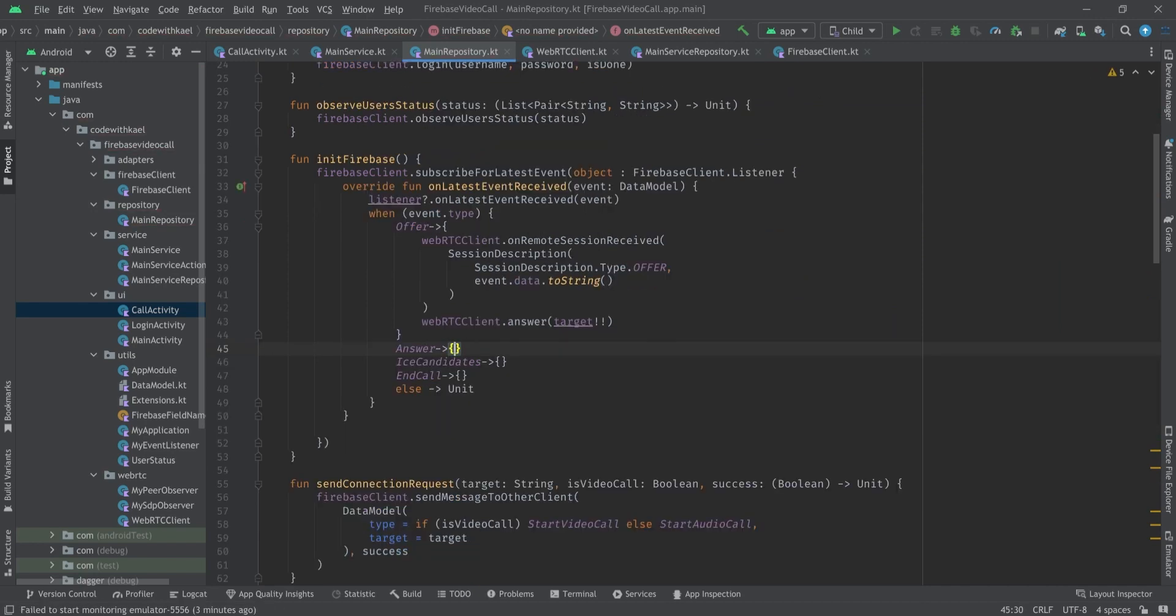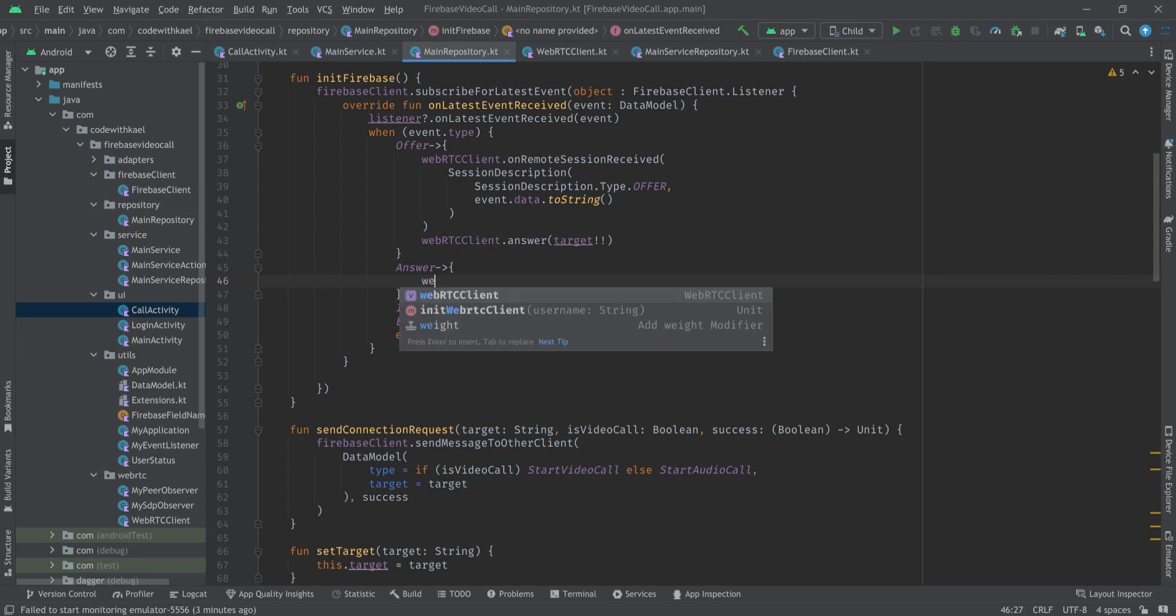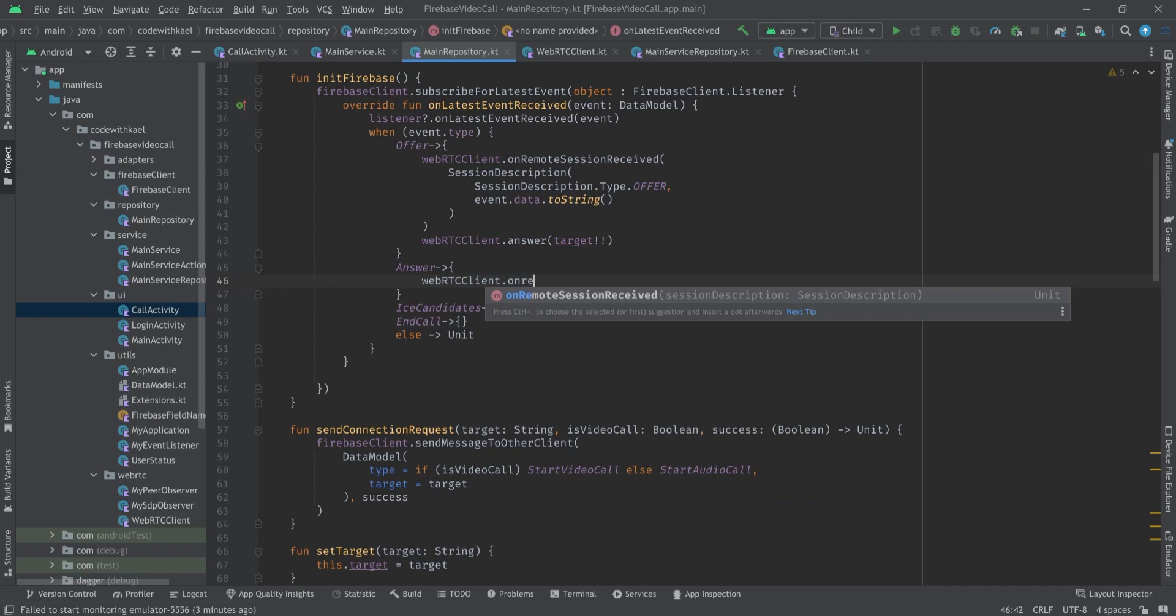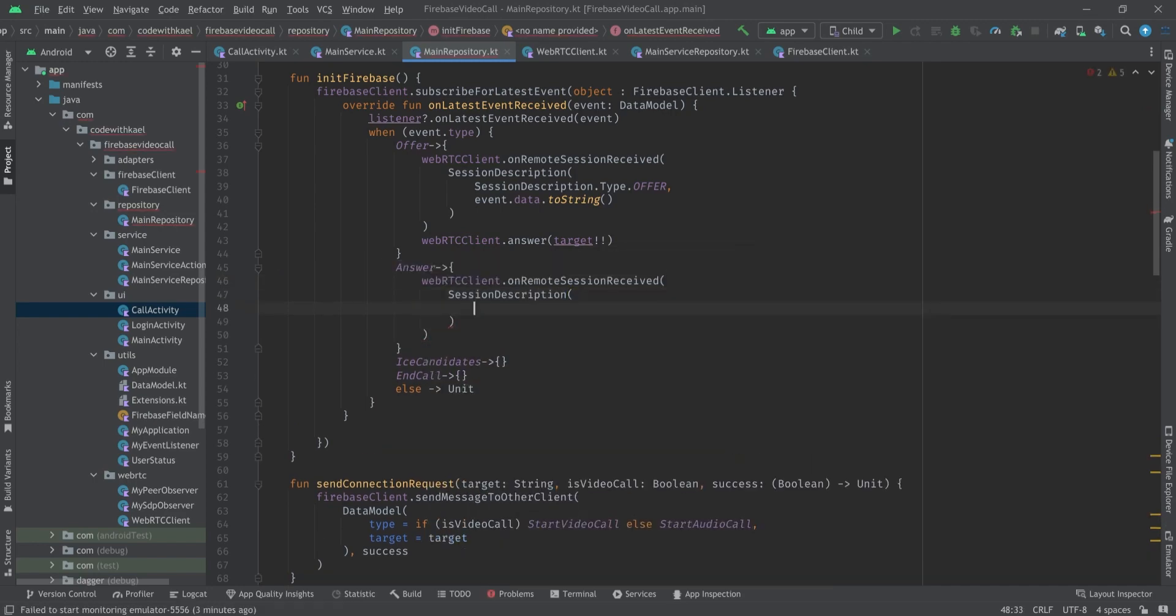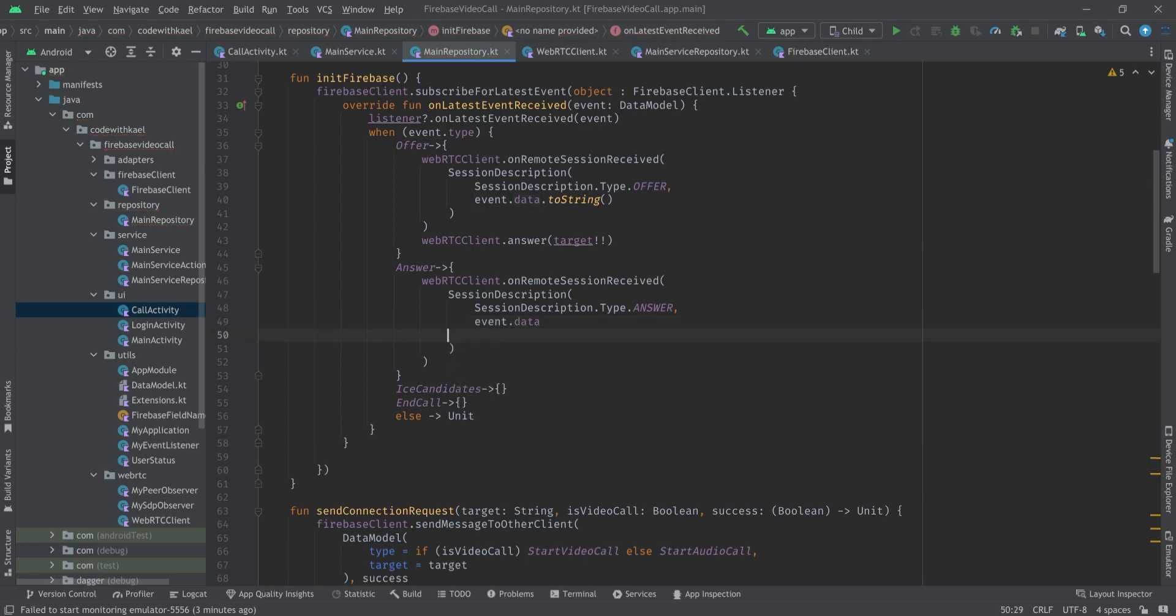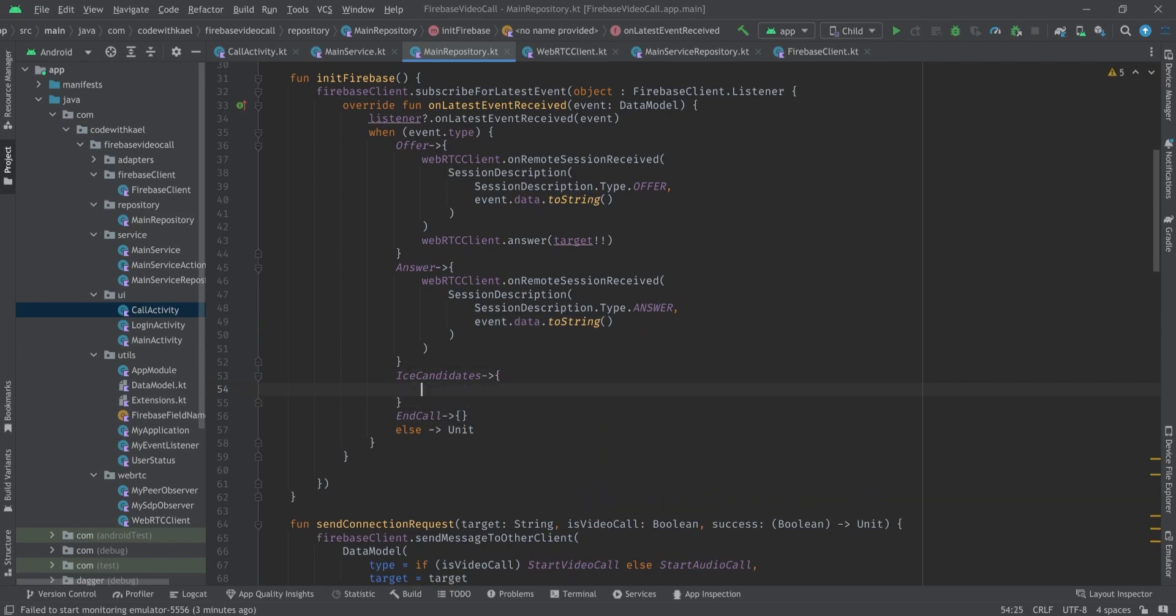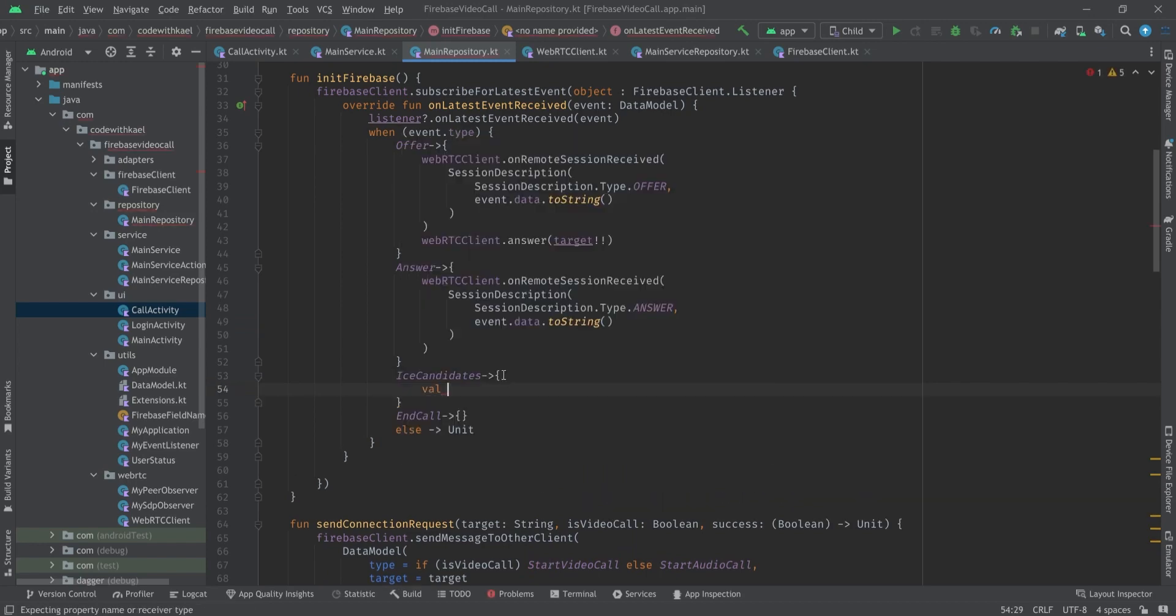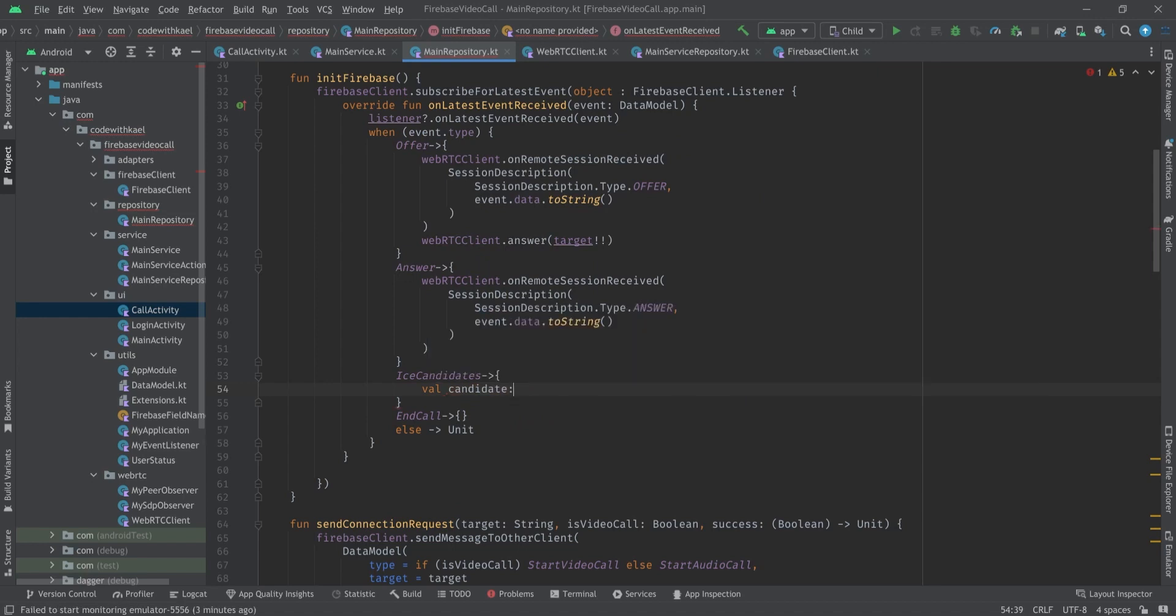And when we receive an answer it means that we are offering them a call and we are now receiving an answer. So all we need to do is we have to call on remote session received and create a new session description of type answer and the SDP is going to be events dot data to string.